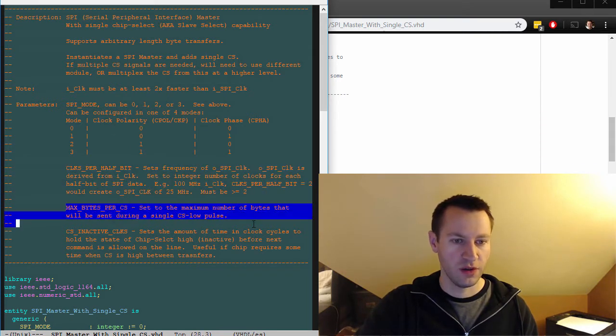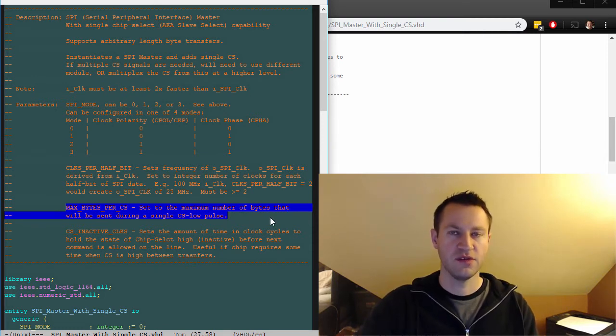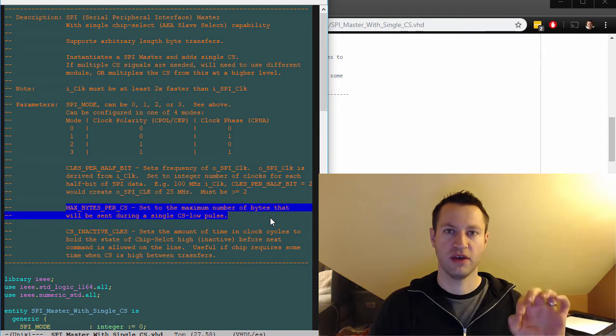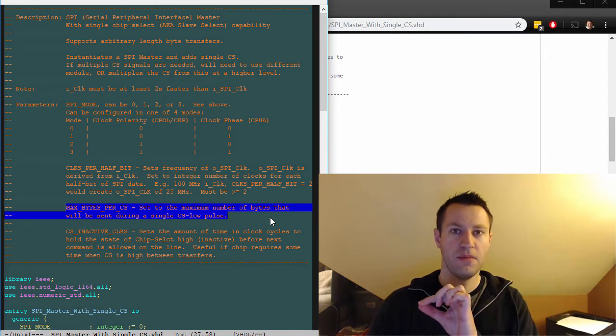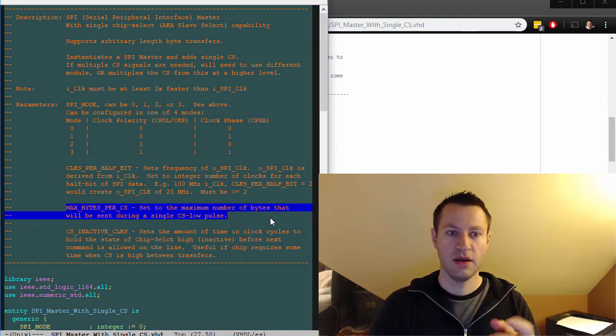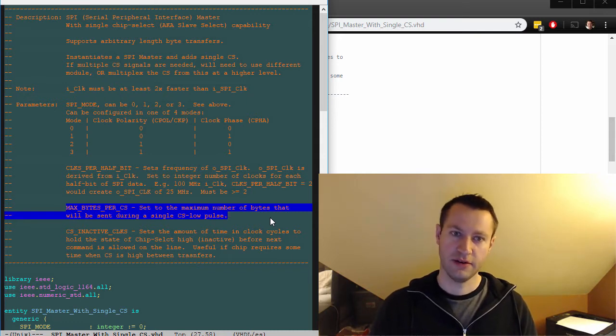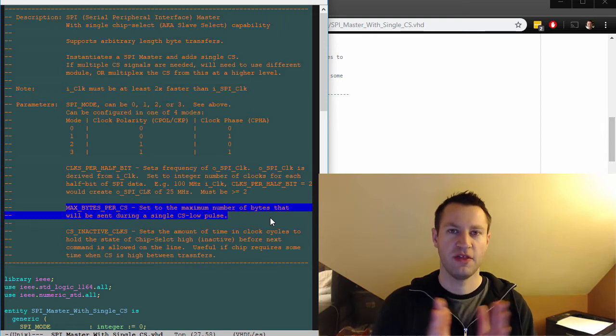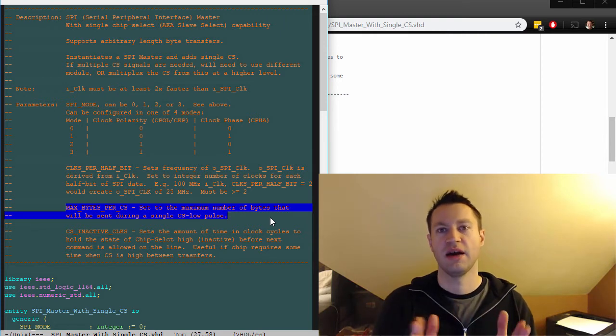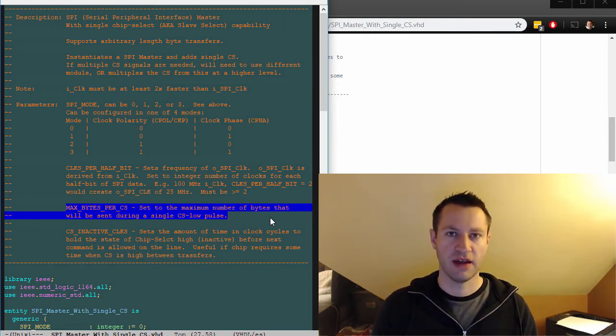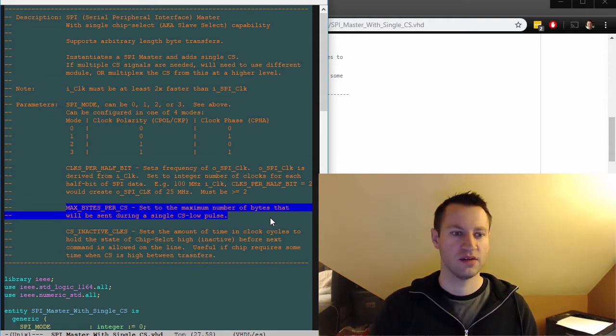These two are new though. Max bytes per CS, maximum bytes per chip select. So this is the maximum number of bytes you're going to send when chip select goes low. Maybe you're going to send only one byte at a time, that's fine. You can set that to one. If you're going to send maybe in one transaction, you're going to send 100, set that to 100. The reason for that is that it'll just specify the widths of some of the counters inside this module.